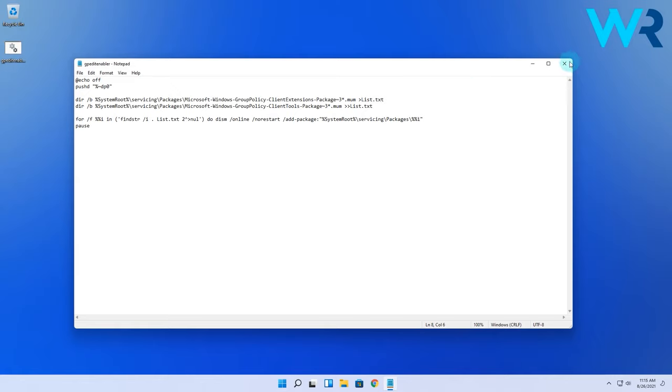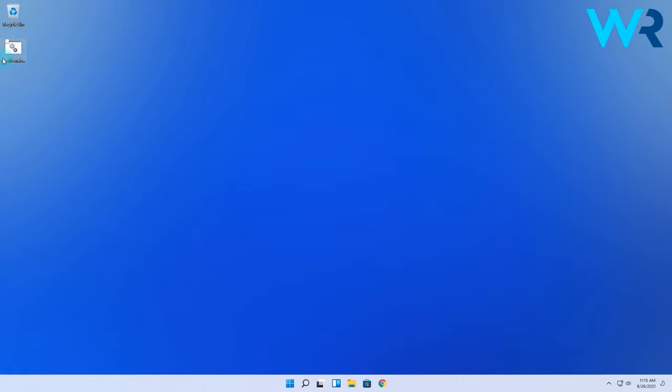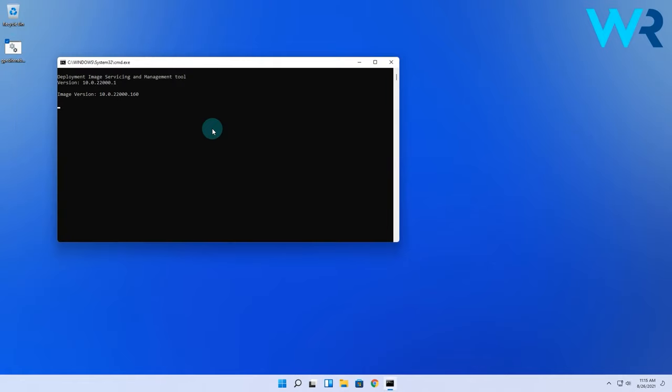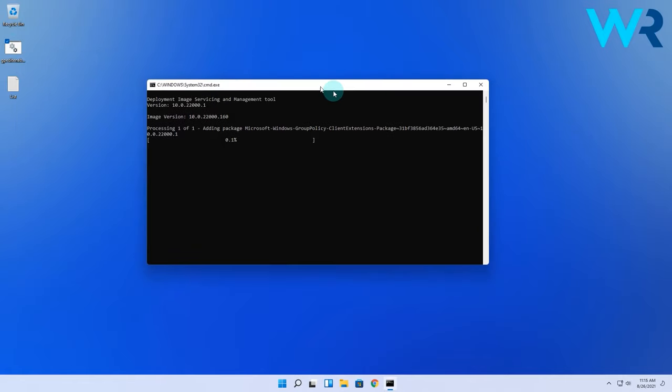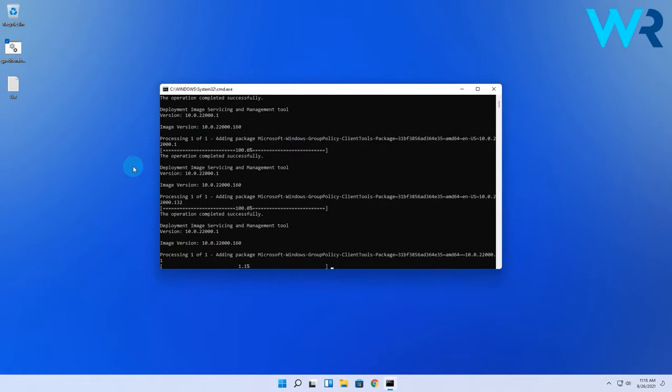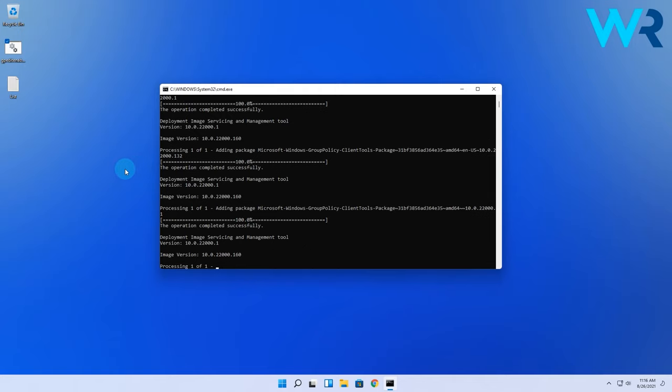Then after it's saved, just close notepad, right click the newly made .bat file and run as administrator. And just wait until the procedure is done and afterwards restart your PC.